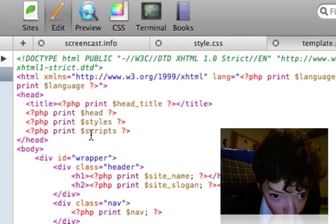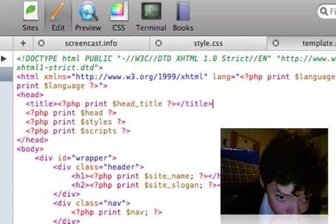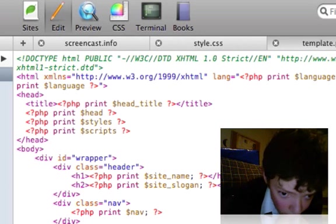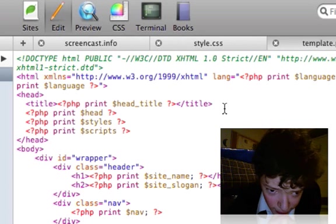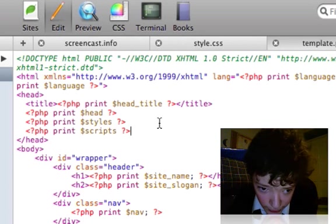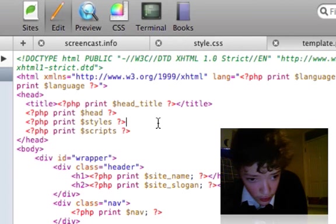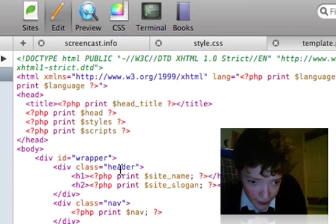You have to do the different headers, printing the head, inserting the styles, inserting the scripts, close the head.